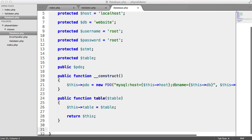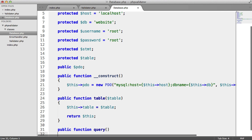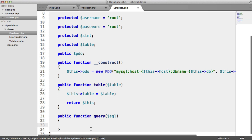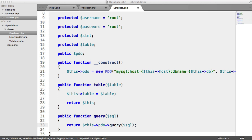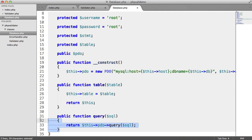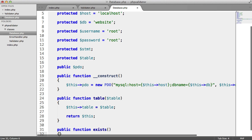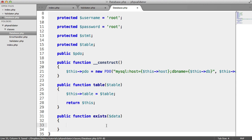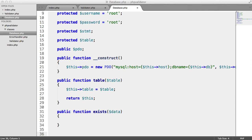The next method we need to create is a basic query — taking an SQL string and returning this->pdo->query(sql). Actually, I don't think we need this one. What we are going to create is an exists() method that will be used inside our validator. It takes some data — for example, ['username' => 'Alex'] — and returns true or false. To support it, let's also create a where() method.